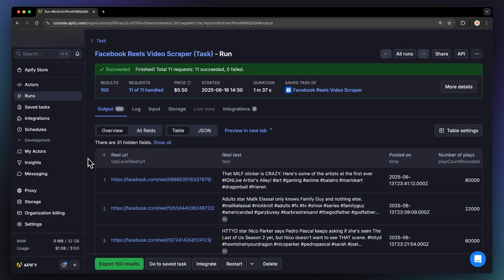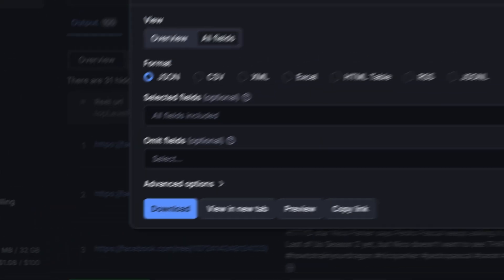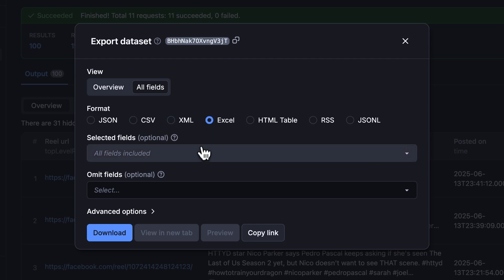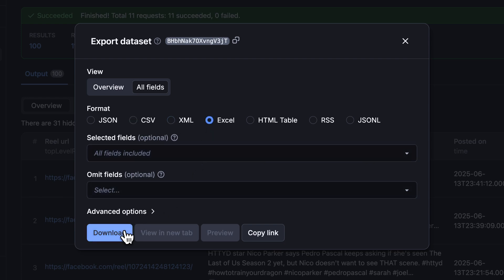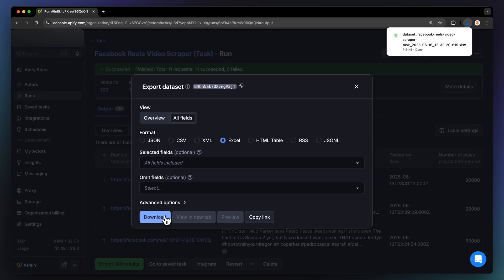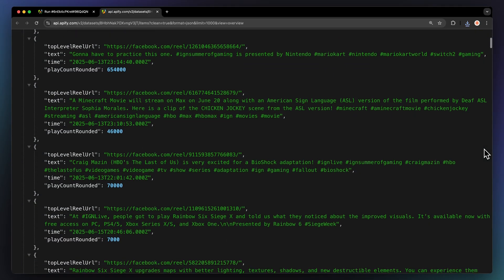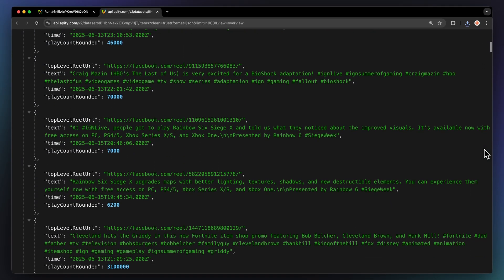Now that your run is finished, you can get the data via the Export button. You can choose your desired format and select which fields you want to include or exclude in your final dataset. Then just hit Download, and you have your dataset file. Let me show you what this looks like in JSON format.